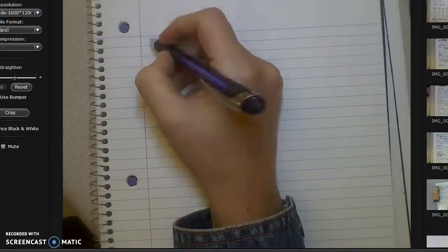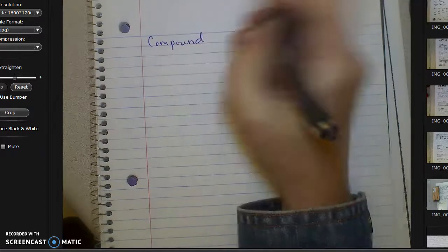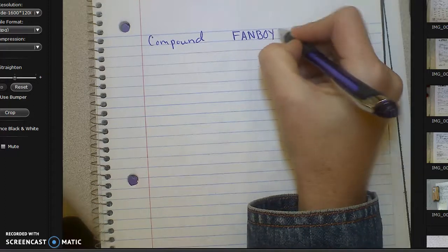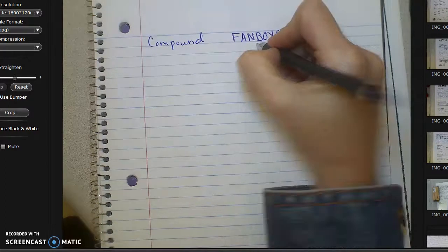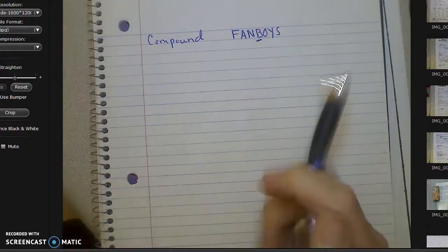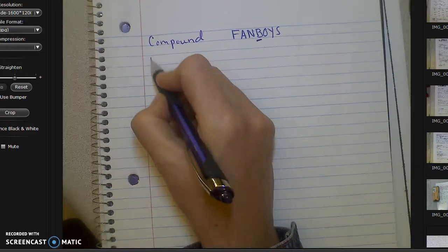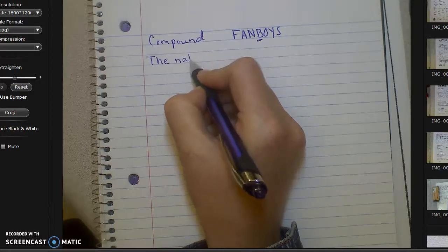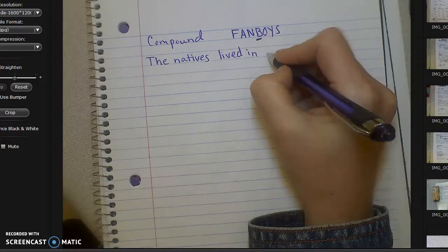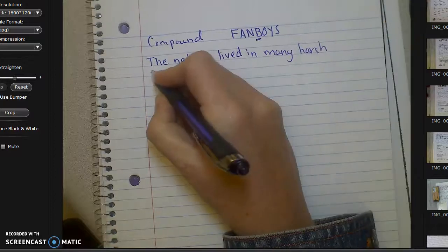So the first kind of sentence I'm going to do is compound. And so I'm going to have to use one of my FANBOY words. The FANBOY word that I'm going to use is 'but.' Compound sentences are two sentences that are stuck together with a FANBOY word in the middle. So the sentence I'm going to write is: 'The natives lived in many harsh environments.'